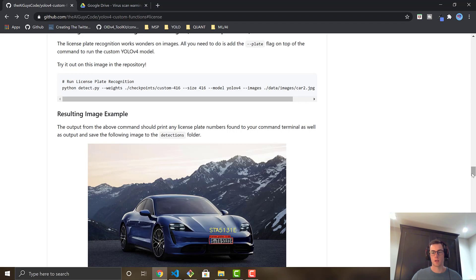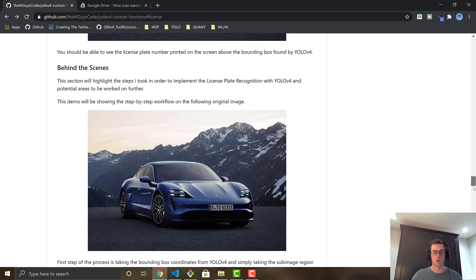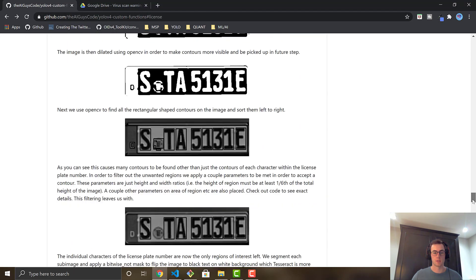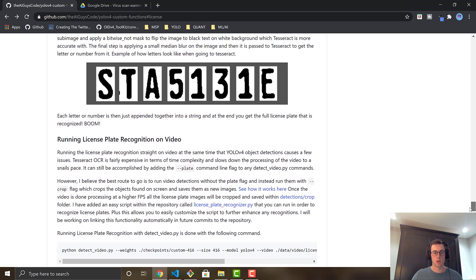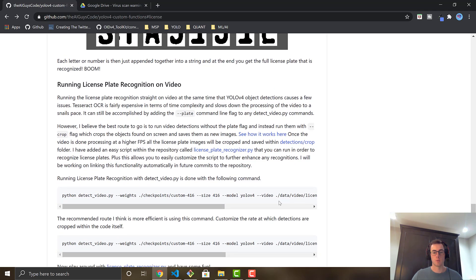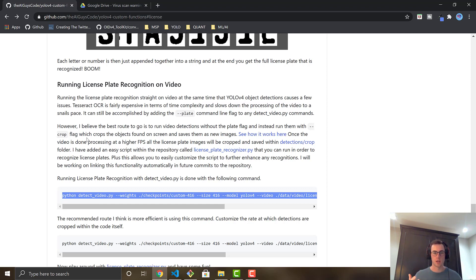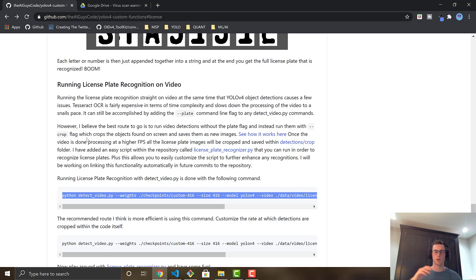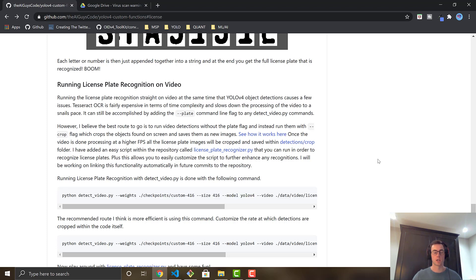And I will say that it does work on video as well. You can run these commands on video. And I show how to do that right here, the command for it. But what I said here in the readme is that for video, Tesseract is very computationally expensive for time complexity. So when you're trying to run it frame by frame, it makes the video almost standstill, like it's going frame, running the Tesseract, frame, running the Tesseract. So it's extremely slow and you're not going to get high frames per second.